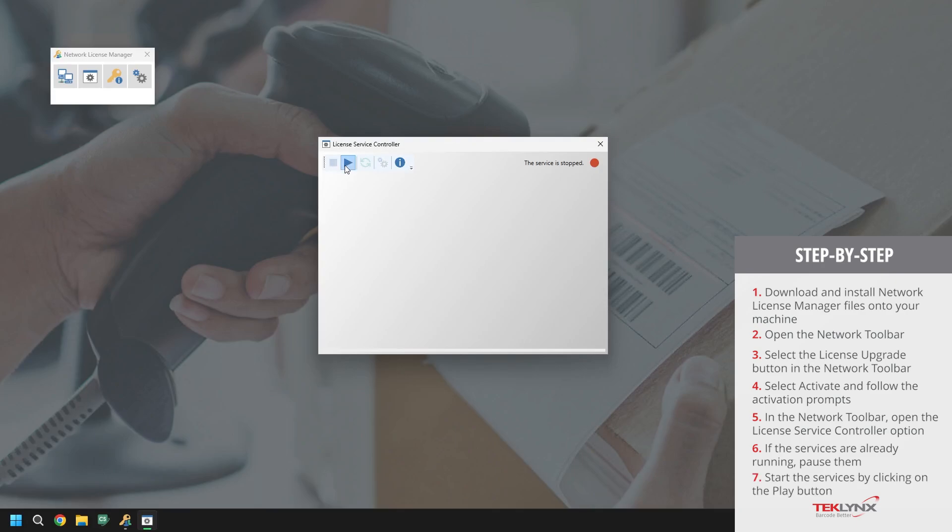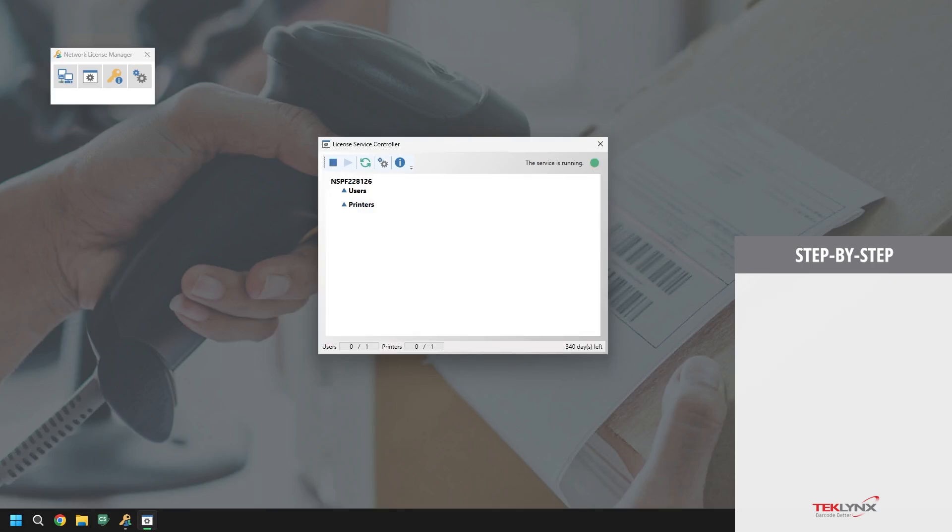After a moment, the services should be up and running smoothly. Once the services are running, we have one final step.